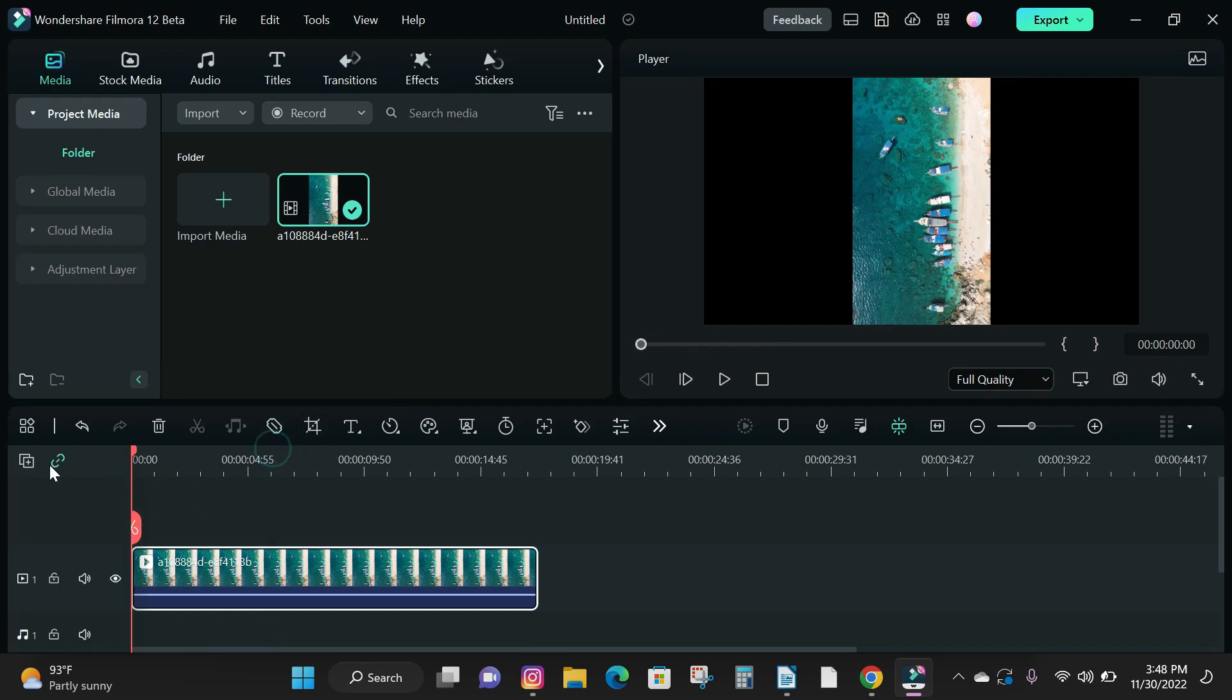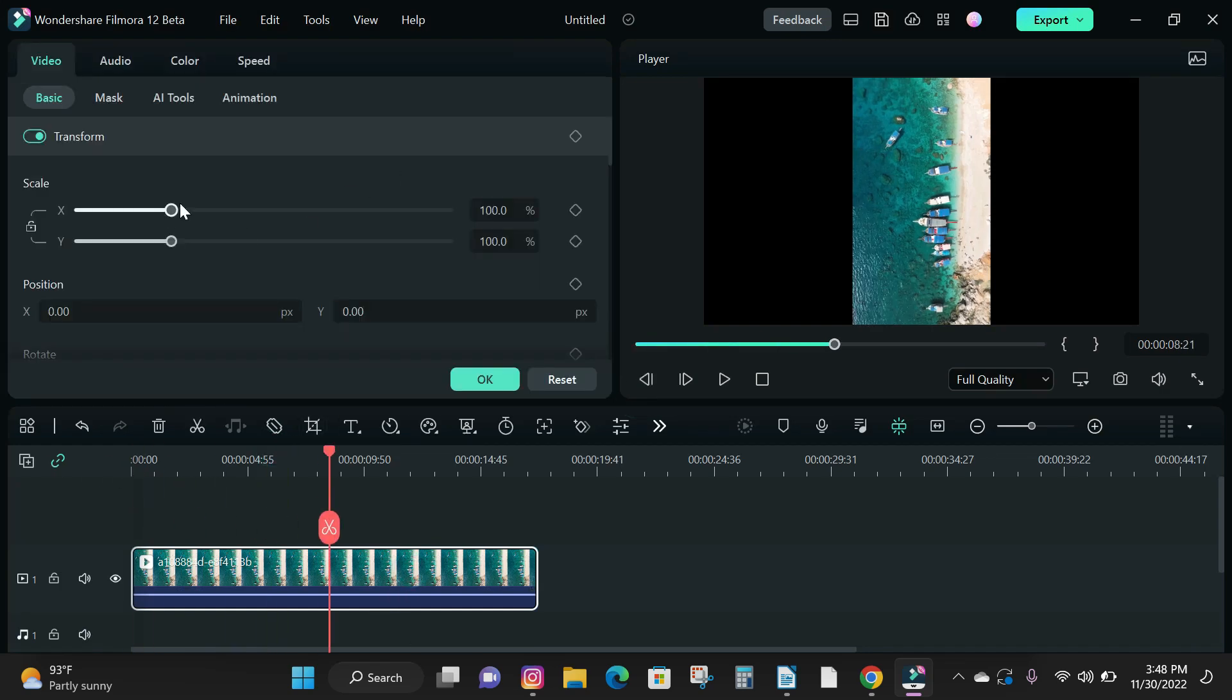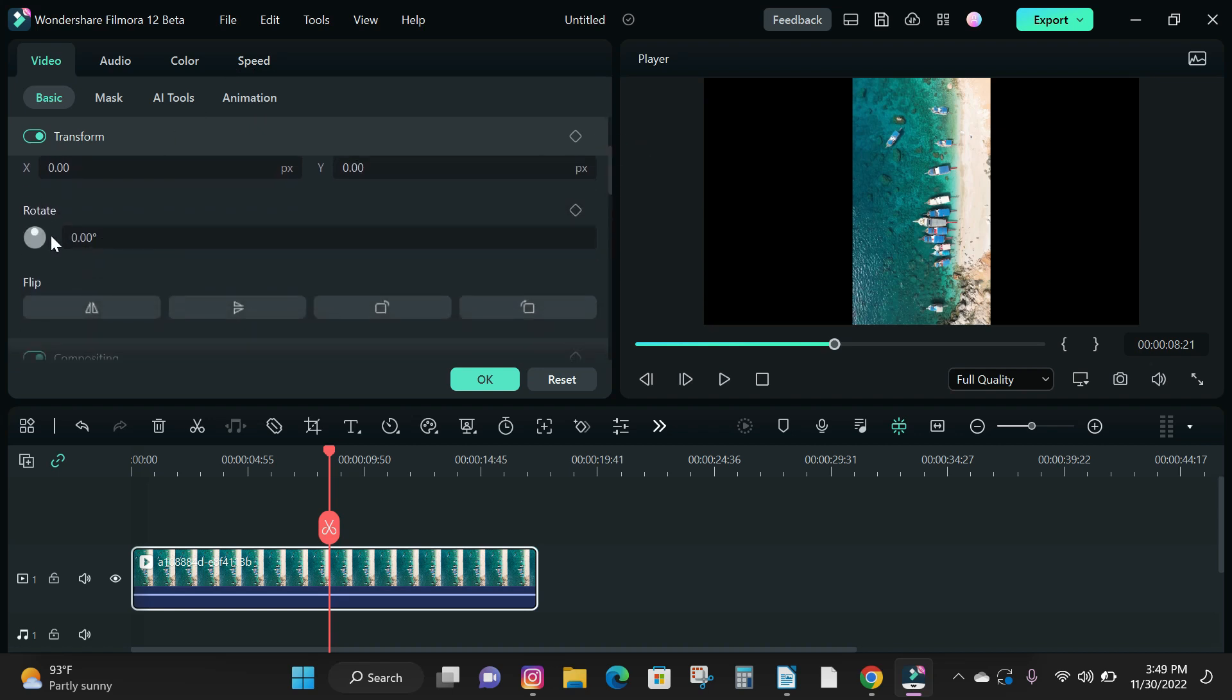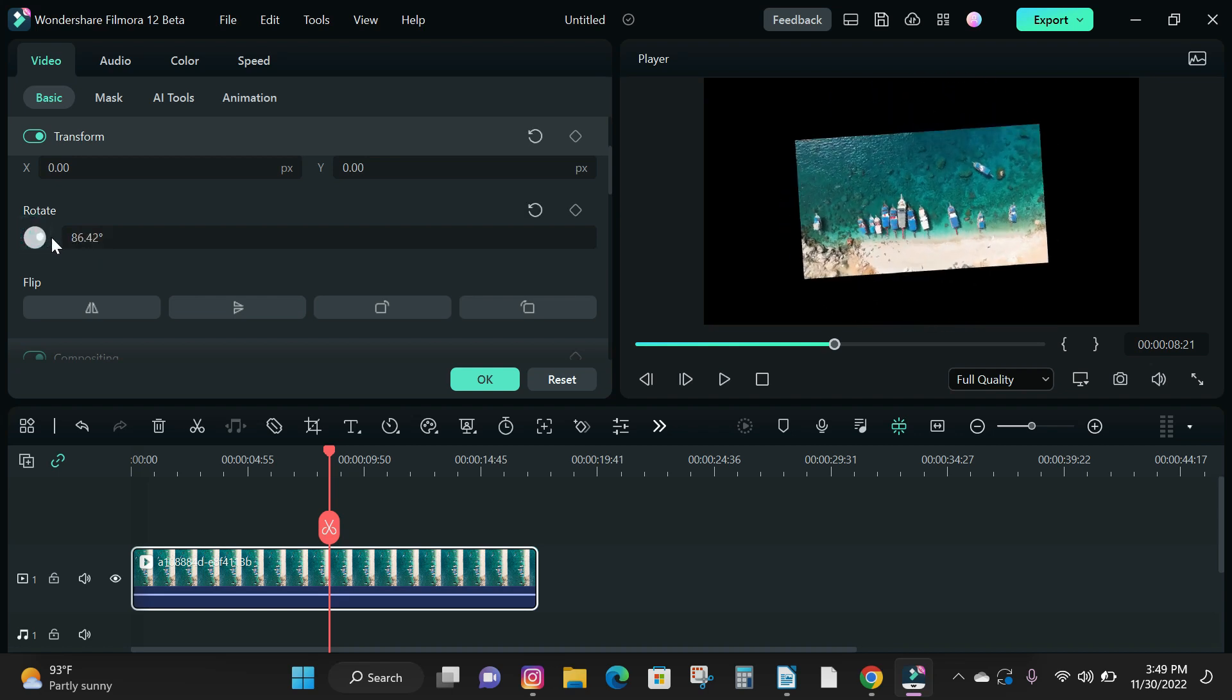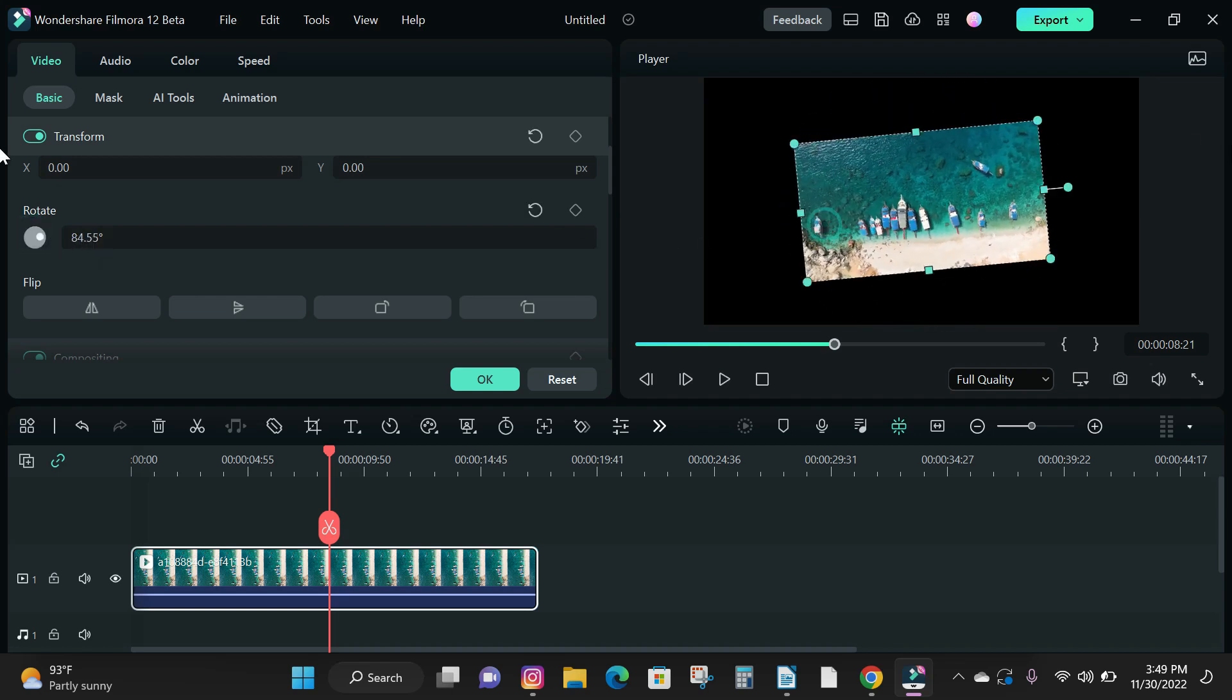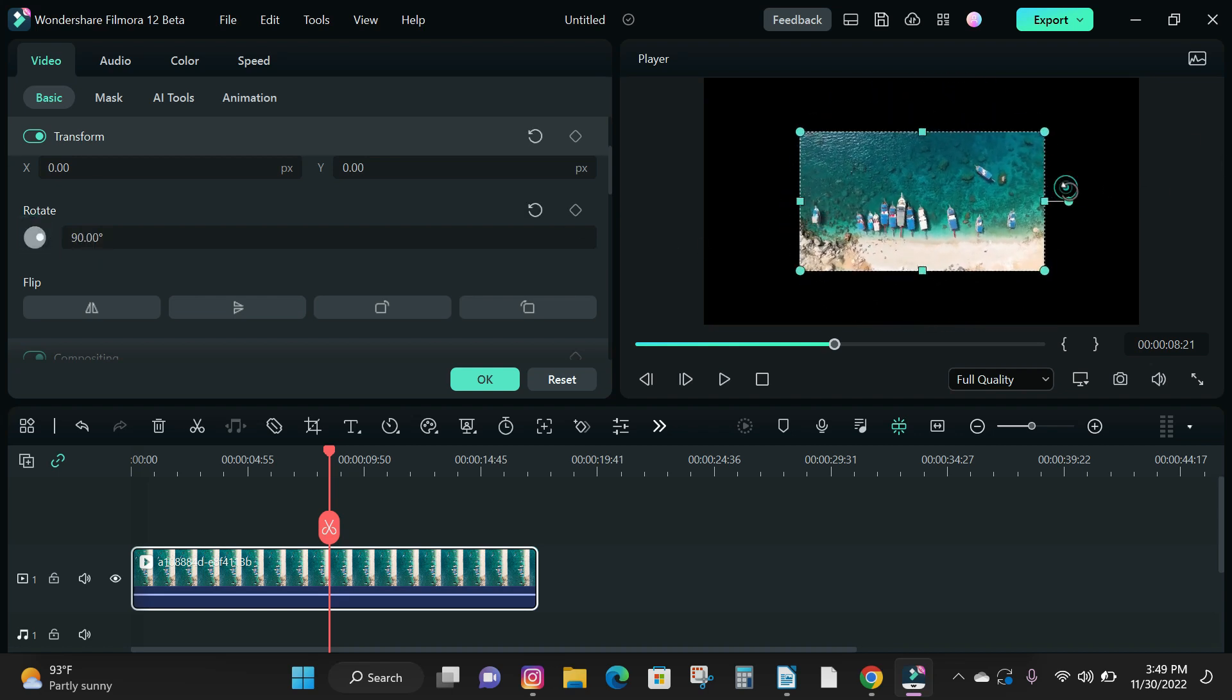Next is to rotate our clip. You can do that by double clicking your video track and scroll down to the rotate option and take your cursor and move the dot around the circle icon to rotate, or you can rotate your video by clicking on your video player and hover your cursor around the pivot and rotate your clip.